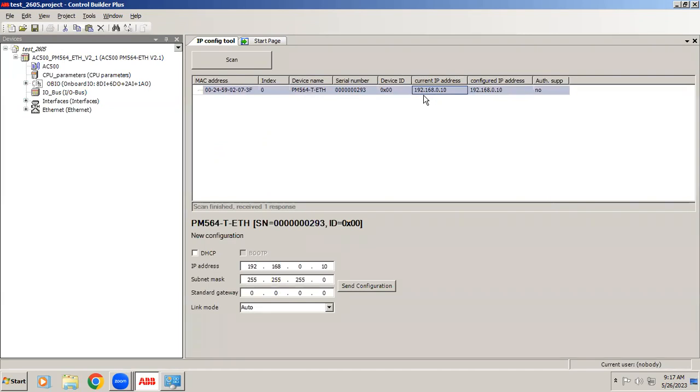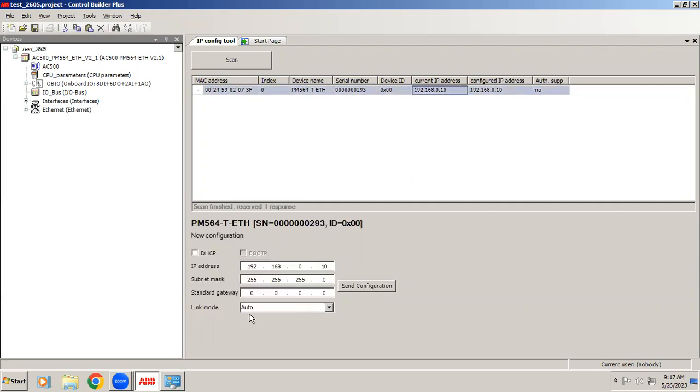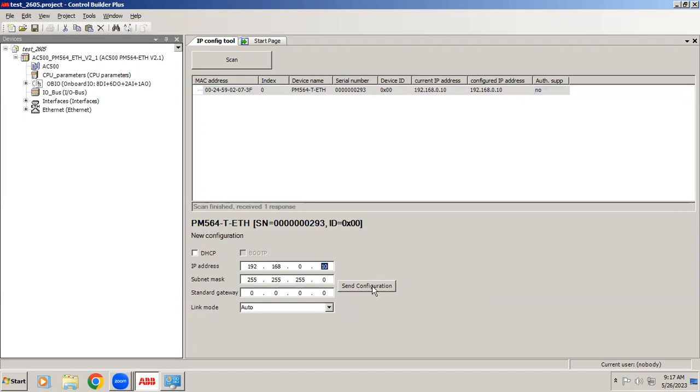If your controller is on it will detect your controller IP address. Your controller IP address is 192.168.0.10. Suppose if you want to change this IP address, simply select this one and you can see the configuration. Whatever you want you can change it and you can send this configuration to the selected device. It will upload this data to the controller.